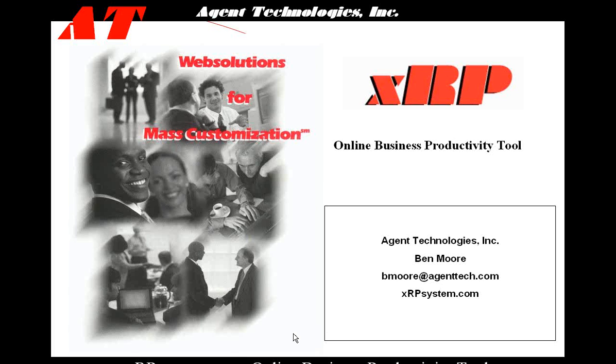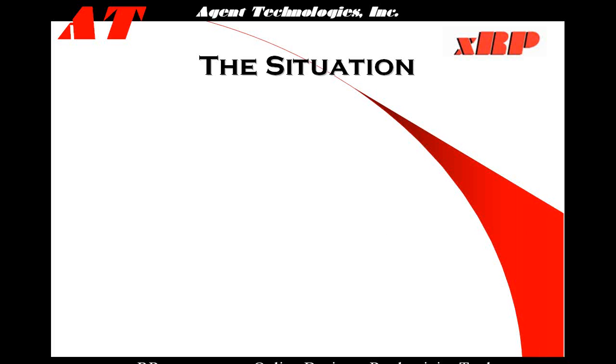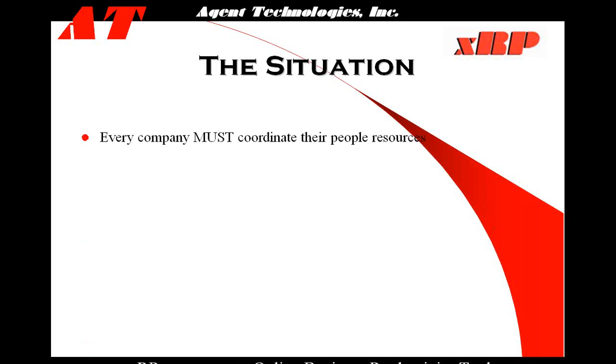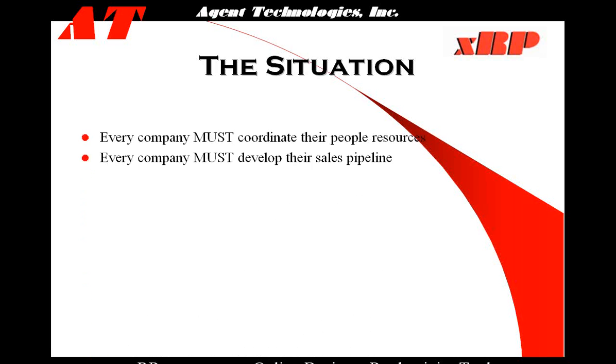We created XRP because we've done a variety of systems for companies over the last 10 years, and what we realized is every company must coordinate their people resources, every company must develop their sales pipeline.